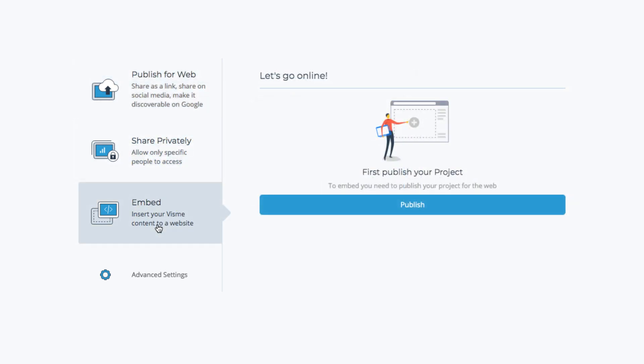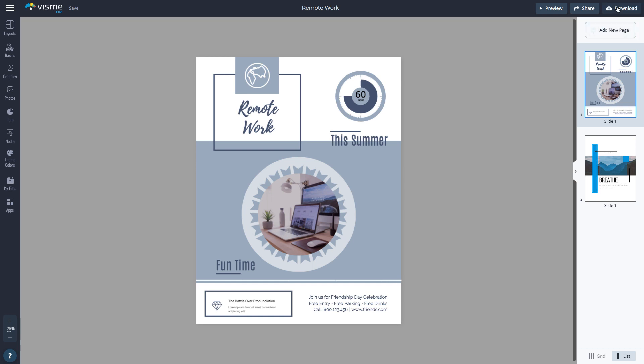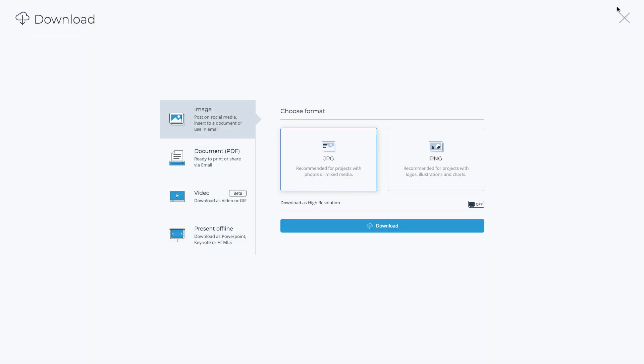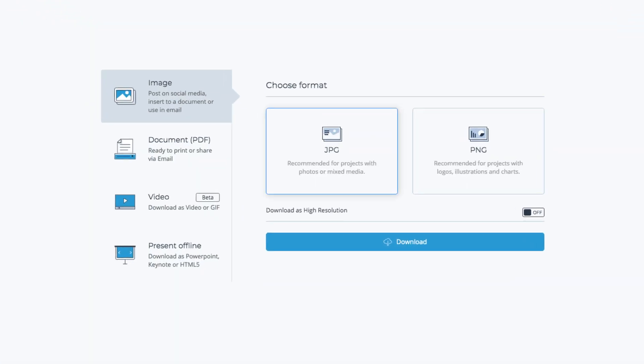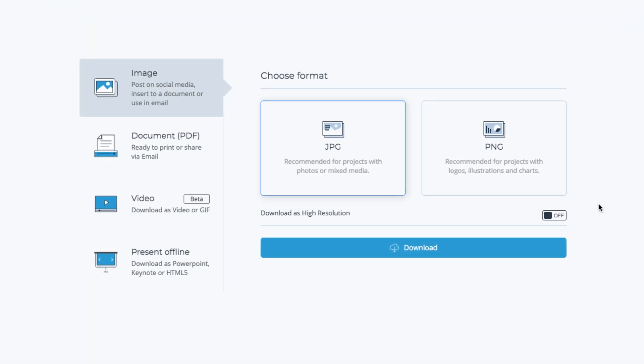To download the printable, click the Download button. Here, you have an option to download as a JPEG or PNG. Click the button to download as high resolution.